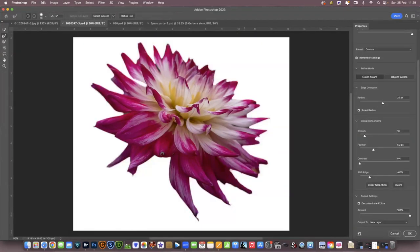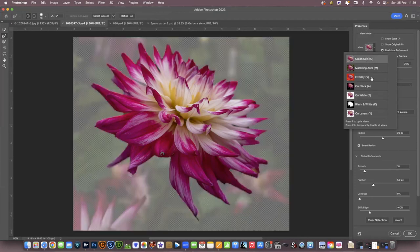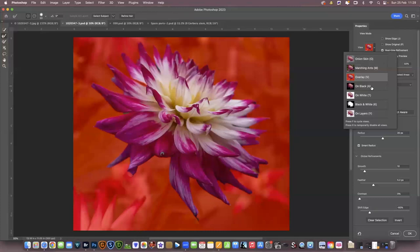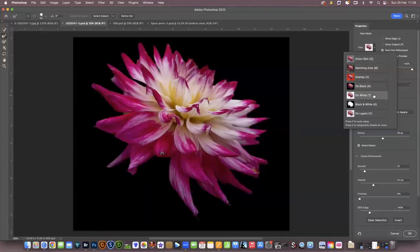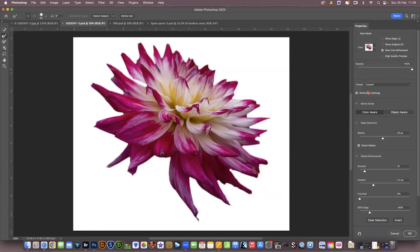Here we are in select and mask. I've got it on a white background so I can see it easily. As I've mentioned in other videos, you can have it on different settings — onion skin, overlay, black — but I've got it on white so everything's easy to see. You can actually alter these settings as well.